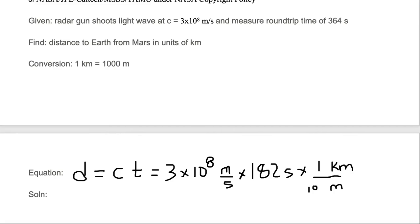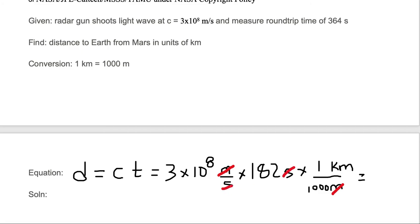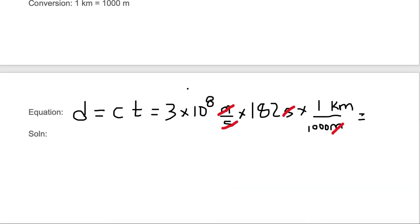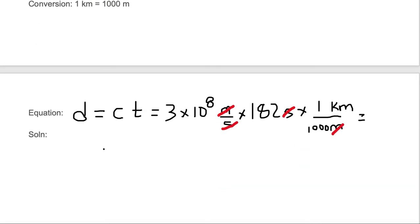So now all we need to do is cancel units and multiply. Let's go ahead and cancel our letters first. We have a meter on the top, we're going to divide by a meter on the bottom. We've got a second on the top, we're going to divide it by a second on the bottom. And we're left with only kilometer units.